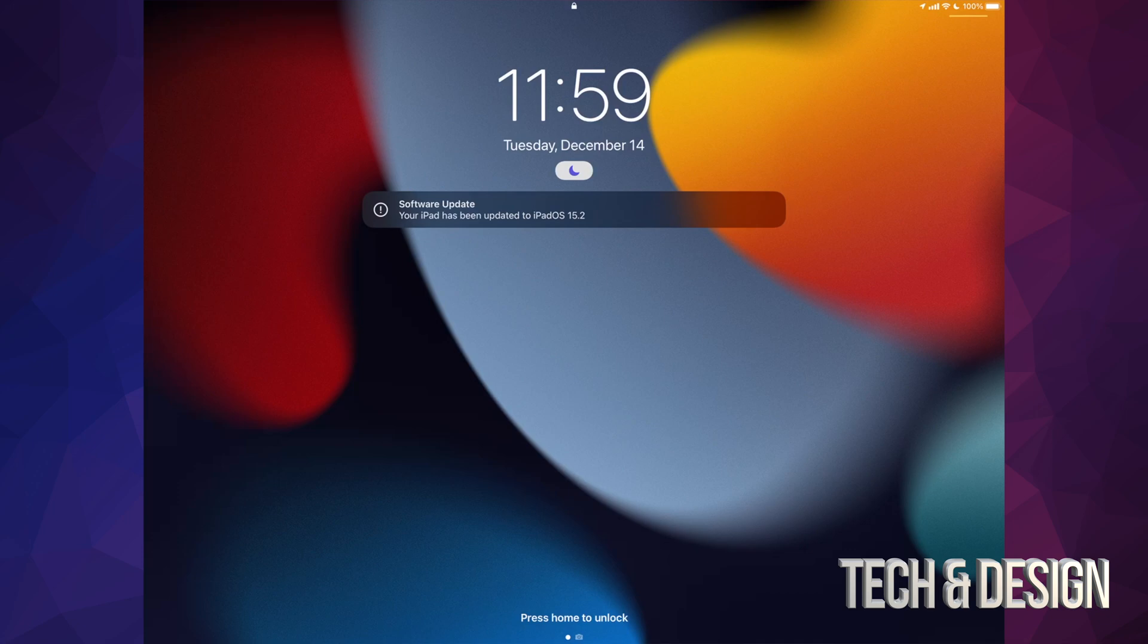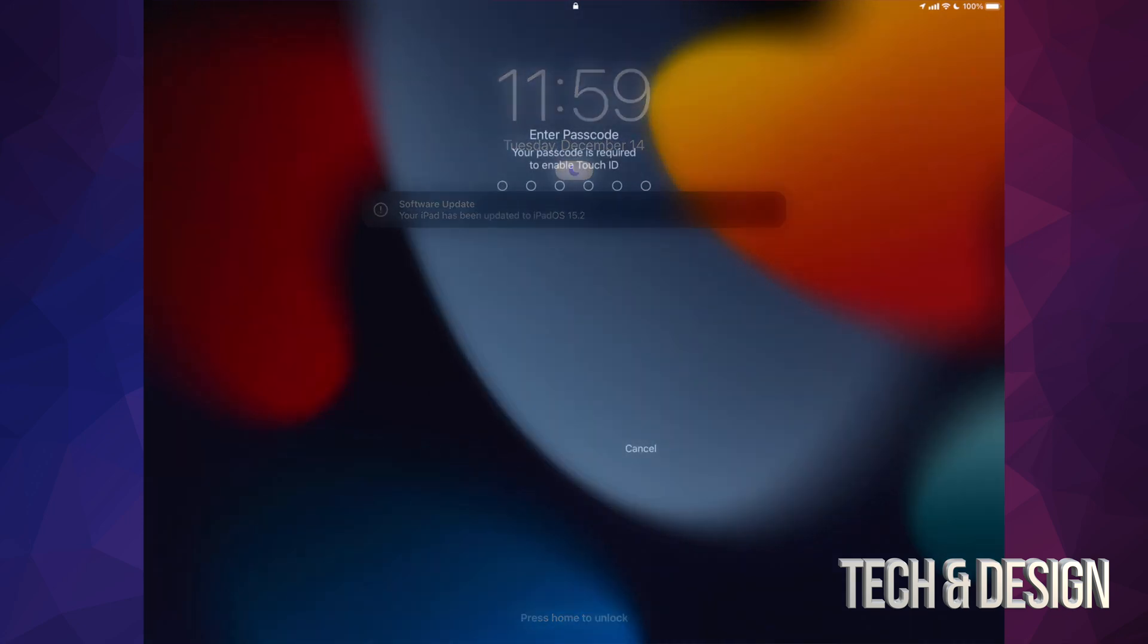You're going to see an Apple logo, a loading bar, and once it's finally done, we're going to see Software Update. So right here, it's all done. We can just log in.